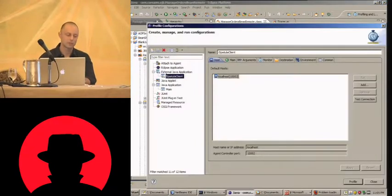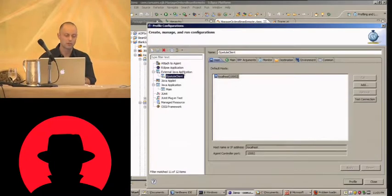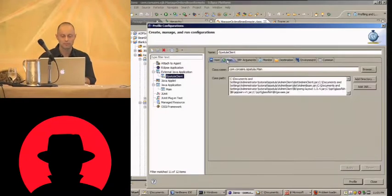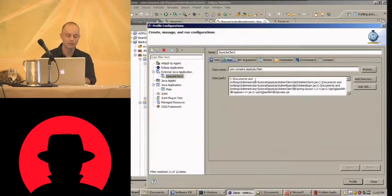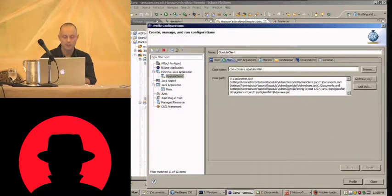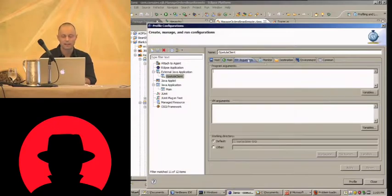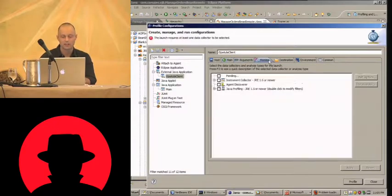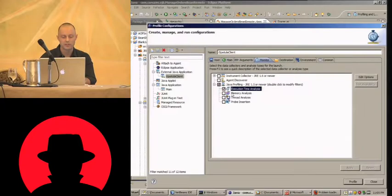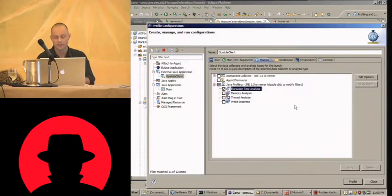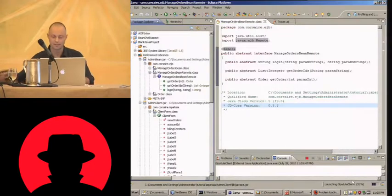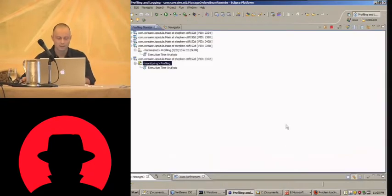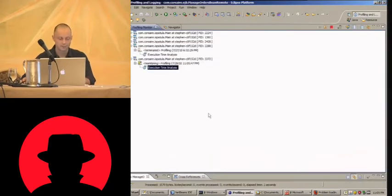So we start a new profile configuration, external Java application. Specify the class, which we will get directly from the run.bat file. Specify the class path, which is also from run.bat. No arguments. In the monitor tab, we choose execution time analysis. And that's it. So that takes a while to run.